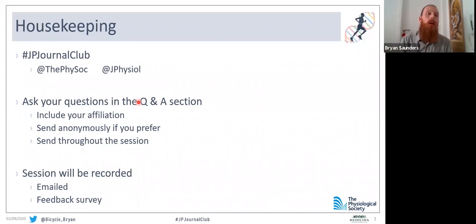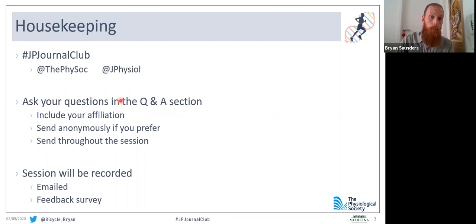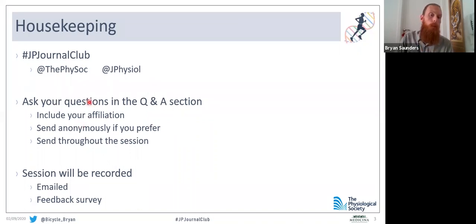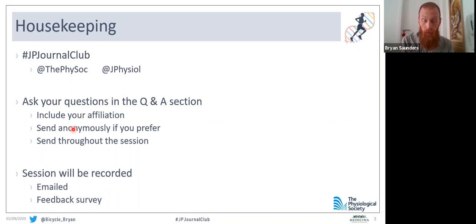Some housekeeping: for those of you who enjoy Twitter and want to mention the Journal of Physiology Journal Club today, here's the hashtag, along with the accounts for the Physiological Society and the Journal of Physiology. If you have any questions throughout the session, there should be an appropriate button in the Zoom webinar. Please feel free to ask as many questions as you like. It would be lovely if you could include your affiliation, but anonymous questions are also welcome. You can also upvote questions you find particularly interesting, and those should appear at the top of my screen.